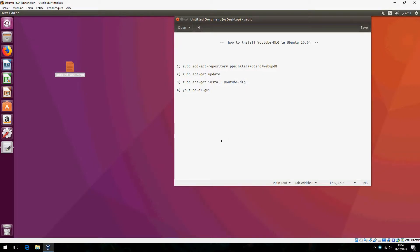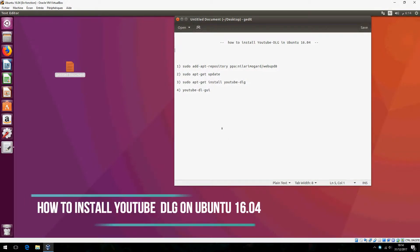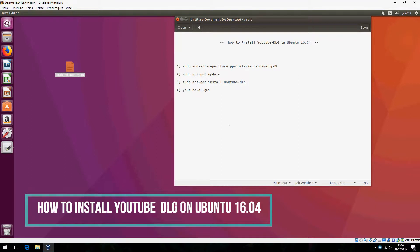Hello, new tutorial. I am going to show you how to install YouTube DLG in Ubuntu 16.04.